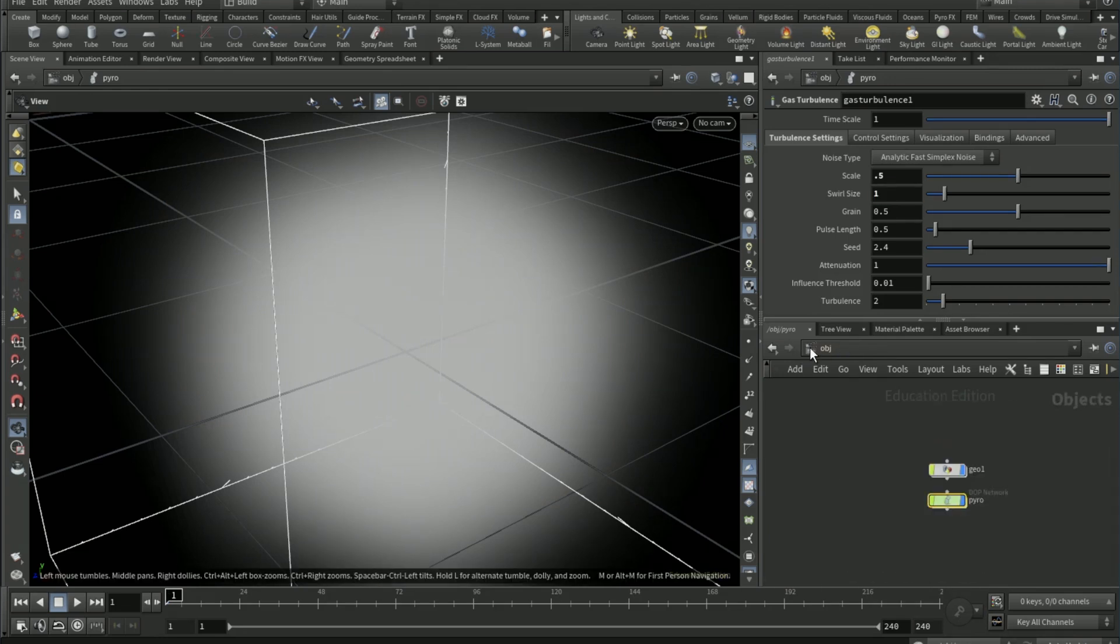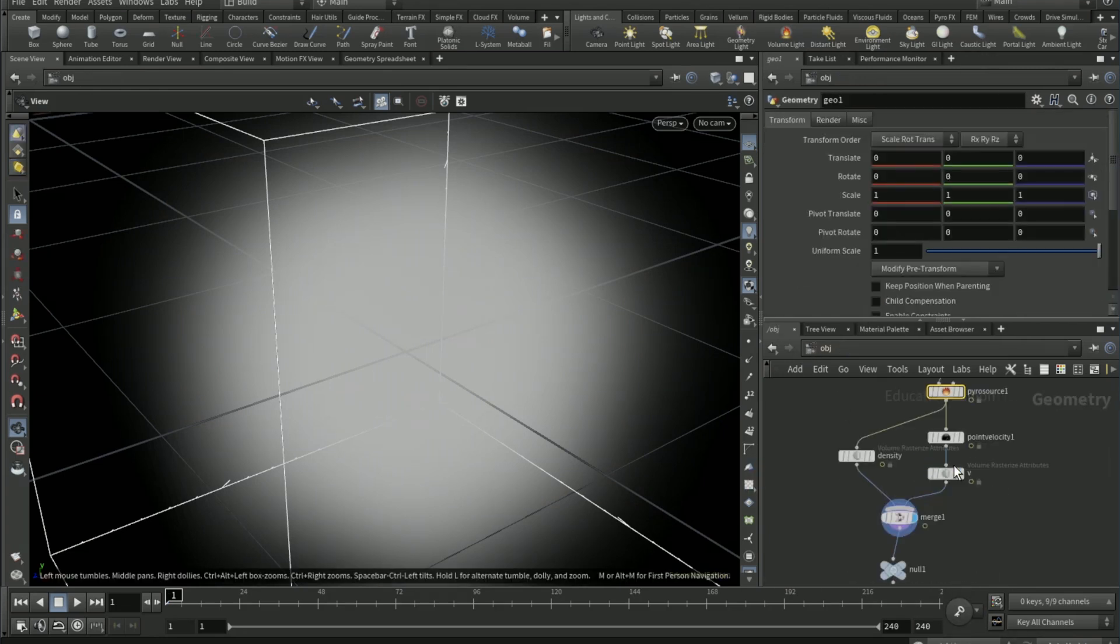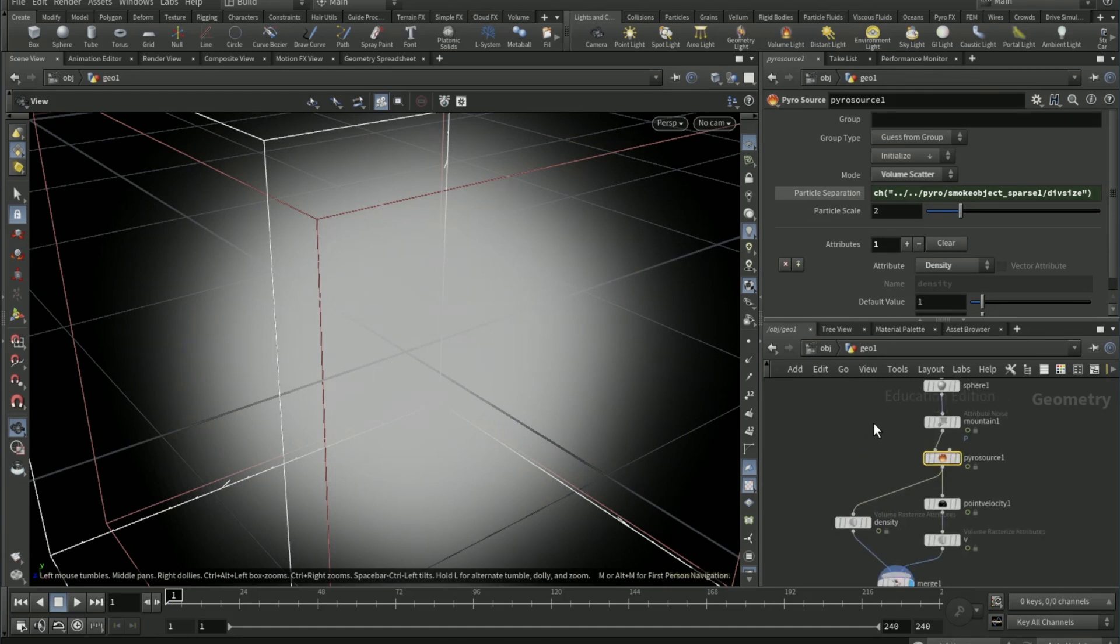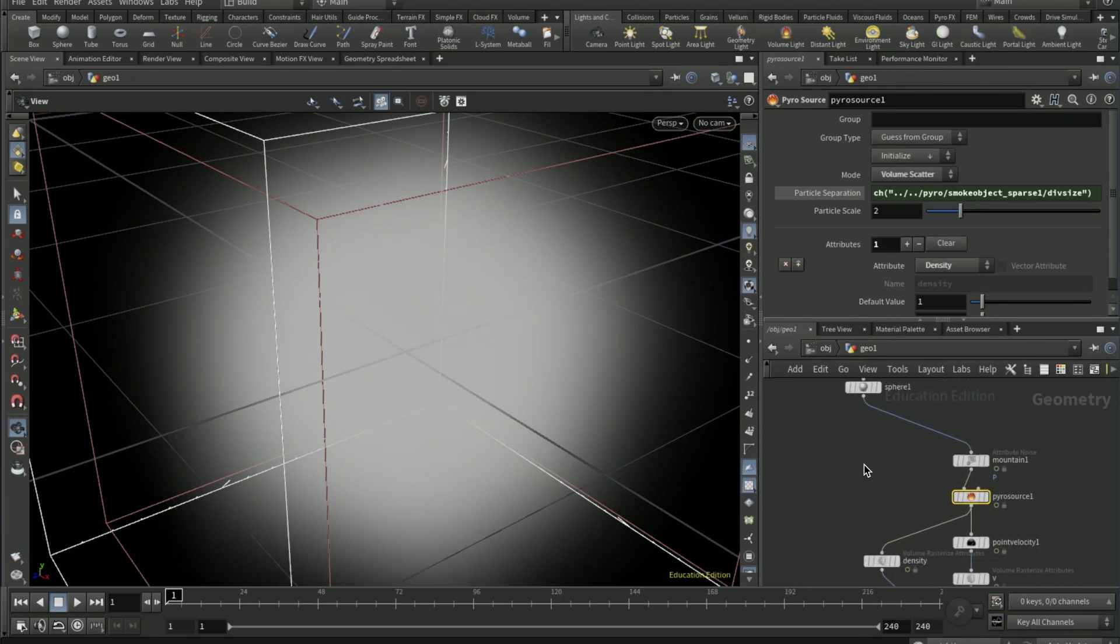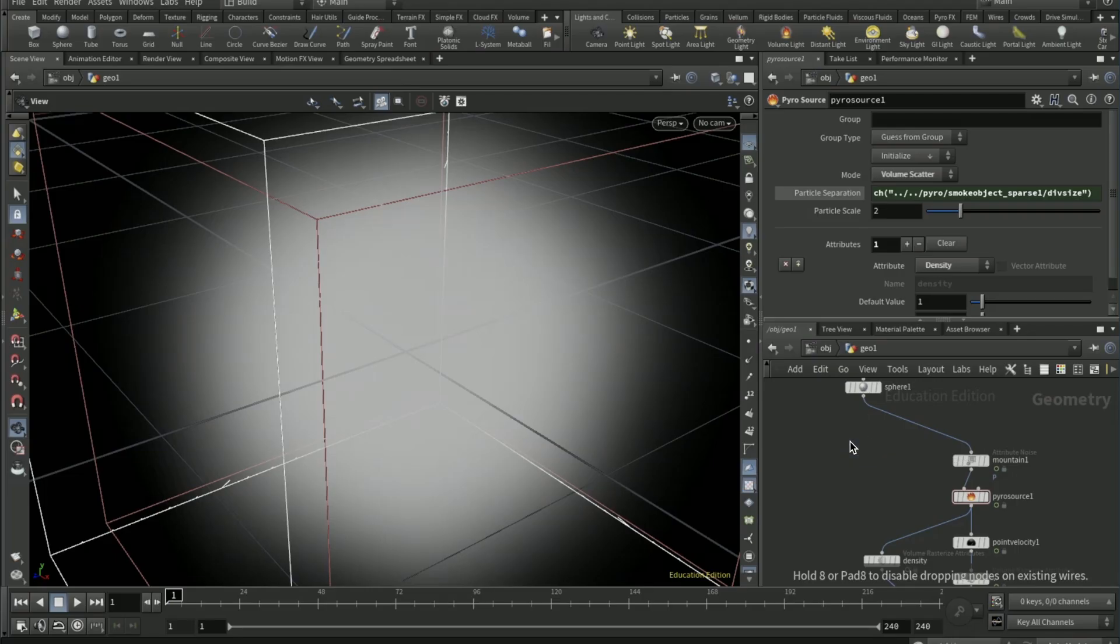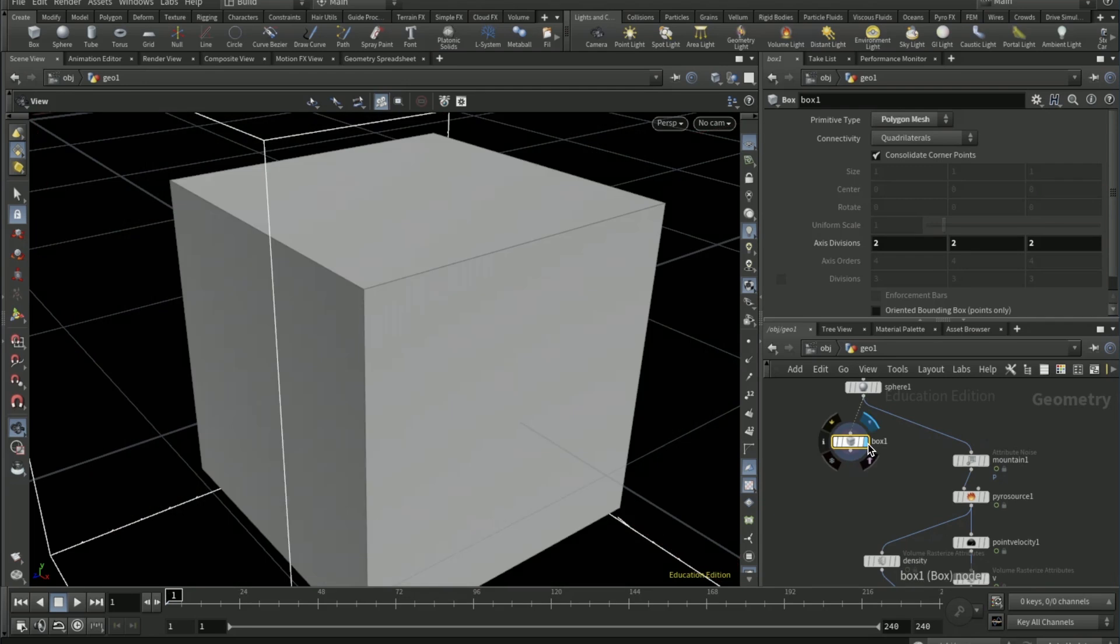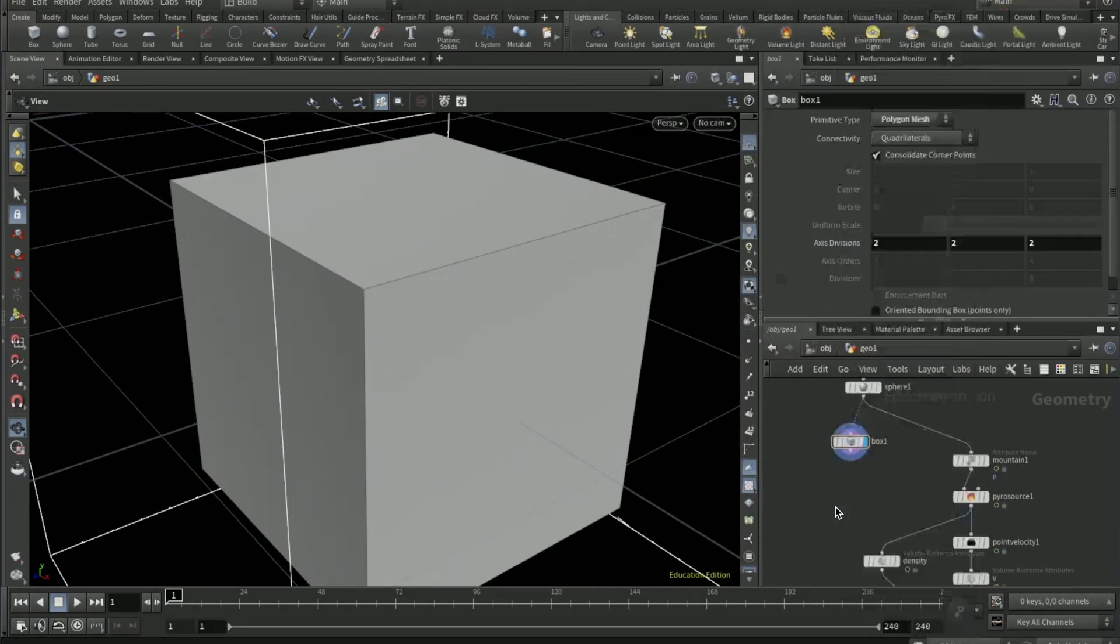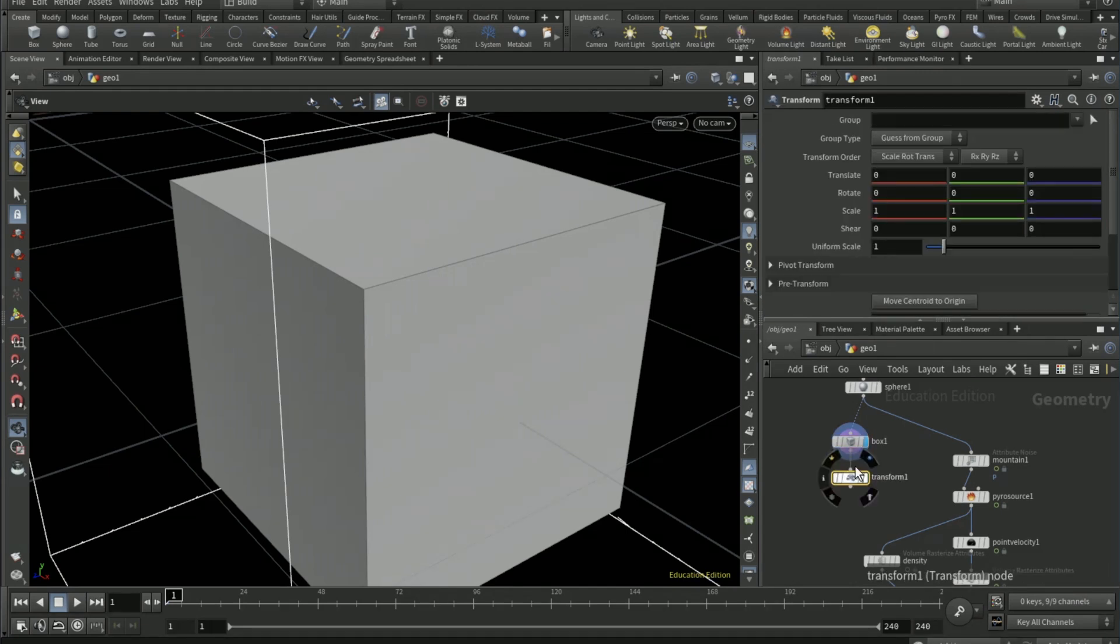Go to OBJ network, go to geo. Just come up here, move the sphere a bit to the left. Drop down a box node and connect it to the sphere. Drop a transform node and connect it to the box and set uniform scale to 7.5.